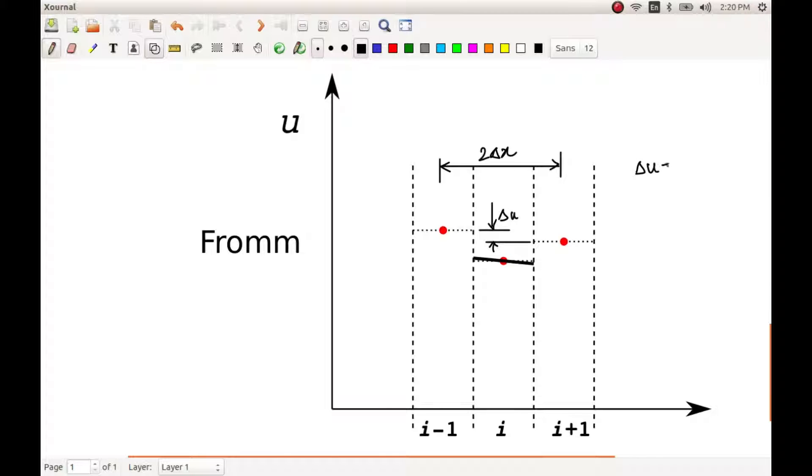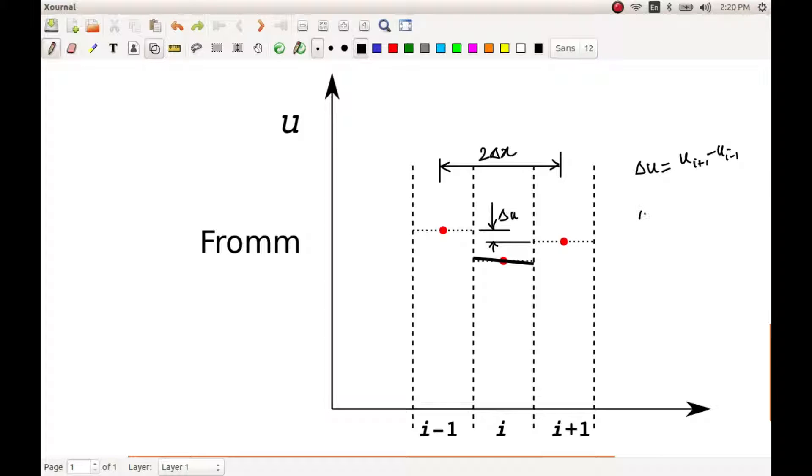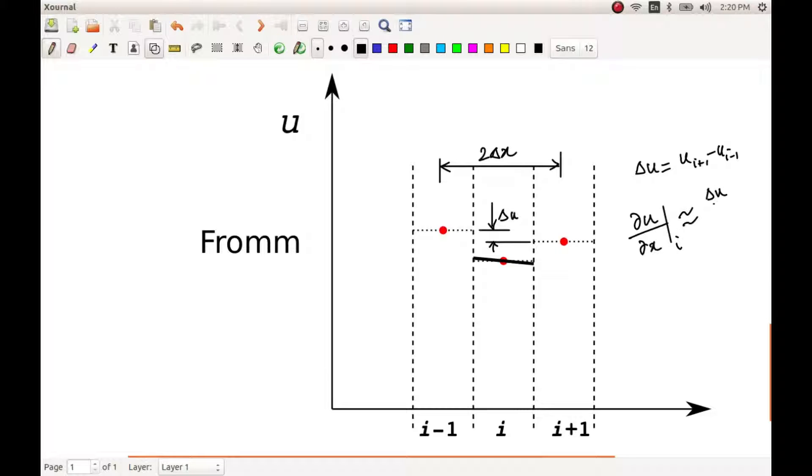This difference, that is the difference between this point and this point, that is going to give us delta u. So delta u is going to be ui plus 1 minus ui minus 1 and delta x. So del u by del x at i is approximated as delta u by 2 delta x, where delta u is this value.